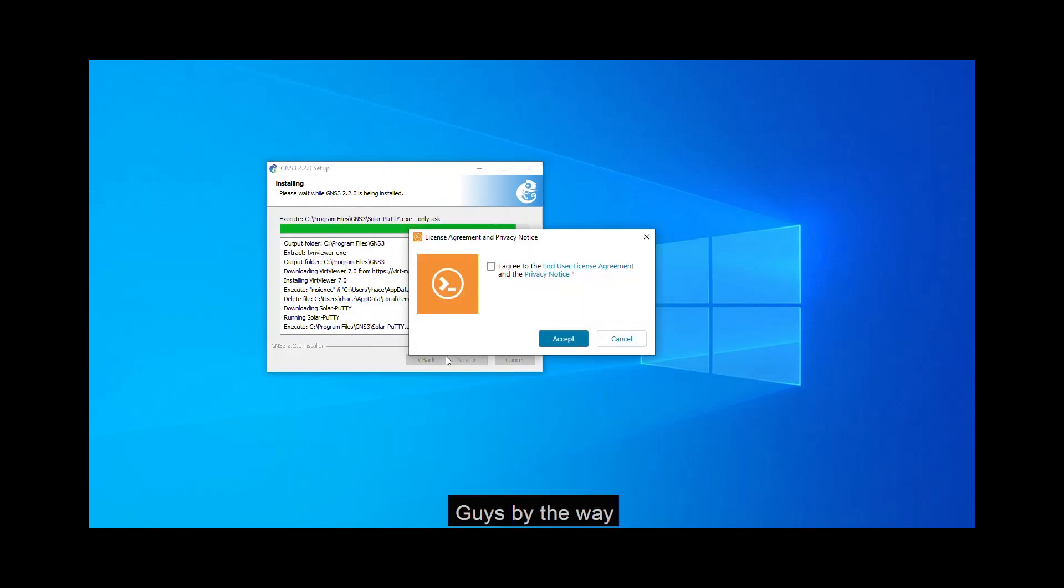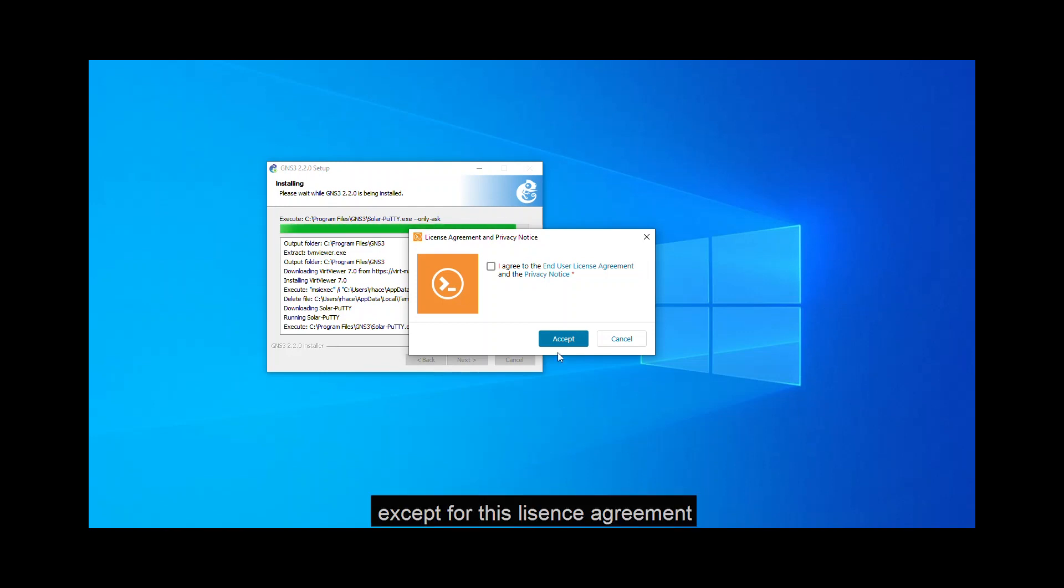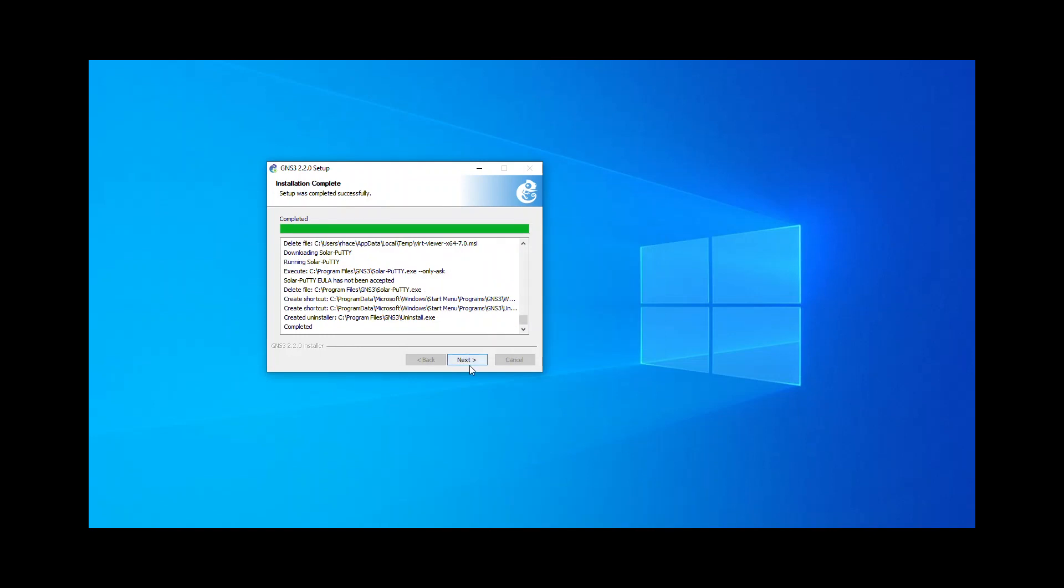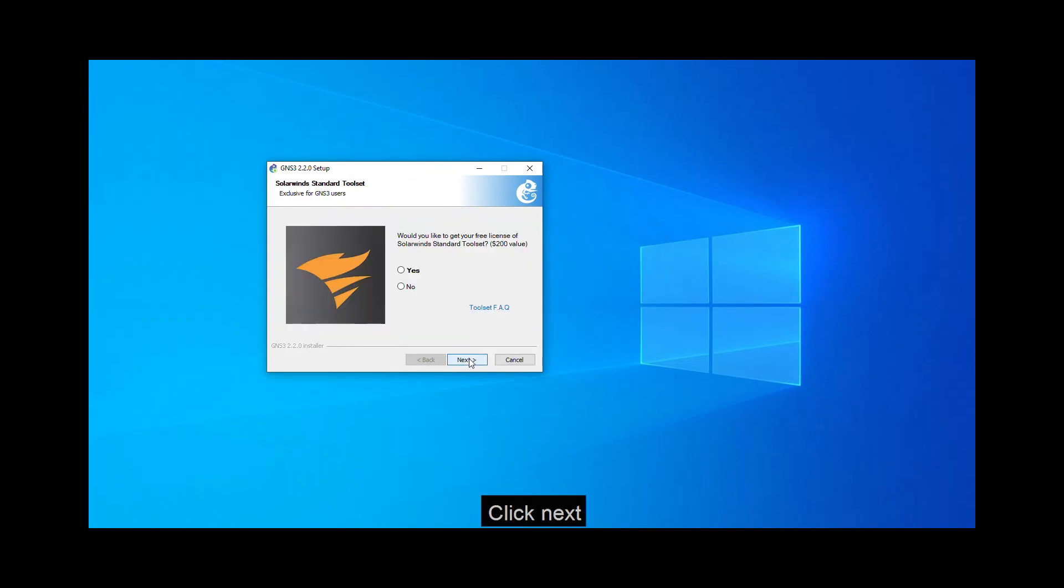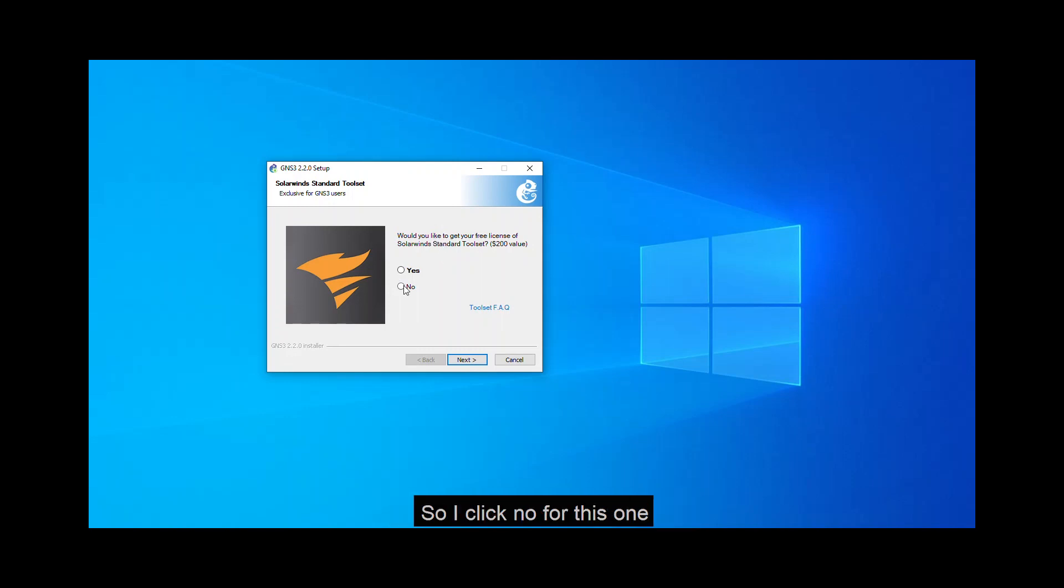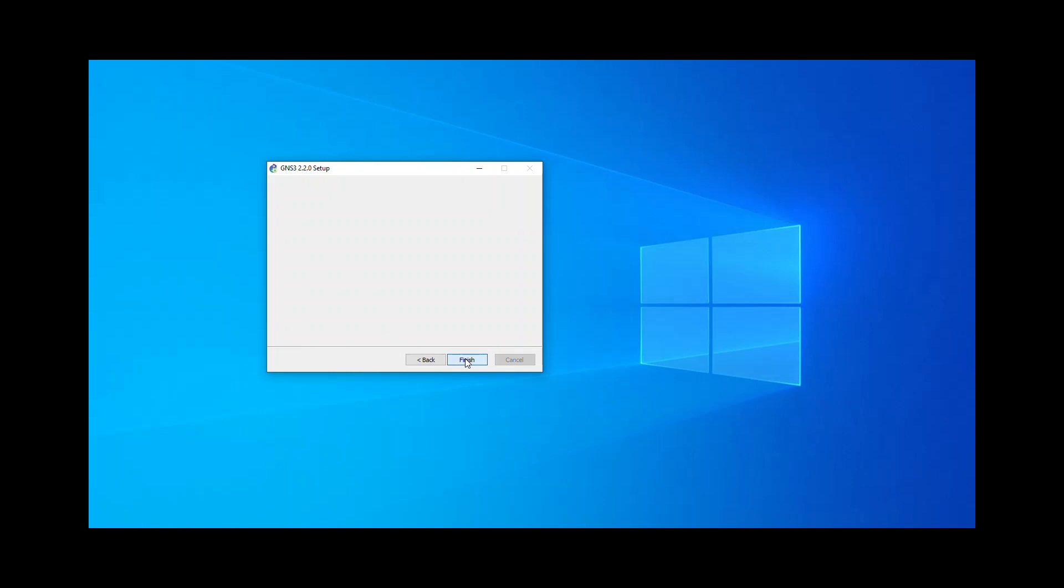It will take some time so please bear with me. Guys, by the way, if there will be some additional pop-ups that are asking you to install, just click yes except for this license agreement. You can click cancel for this one. Click next. This is a SolarWinds standard toolset. I don't need it as of now so I click no for this one. Next, and finish.